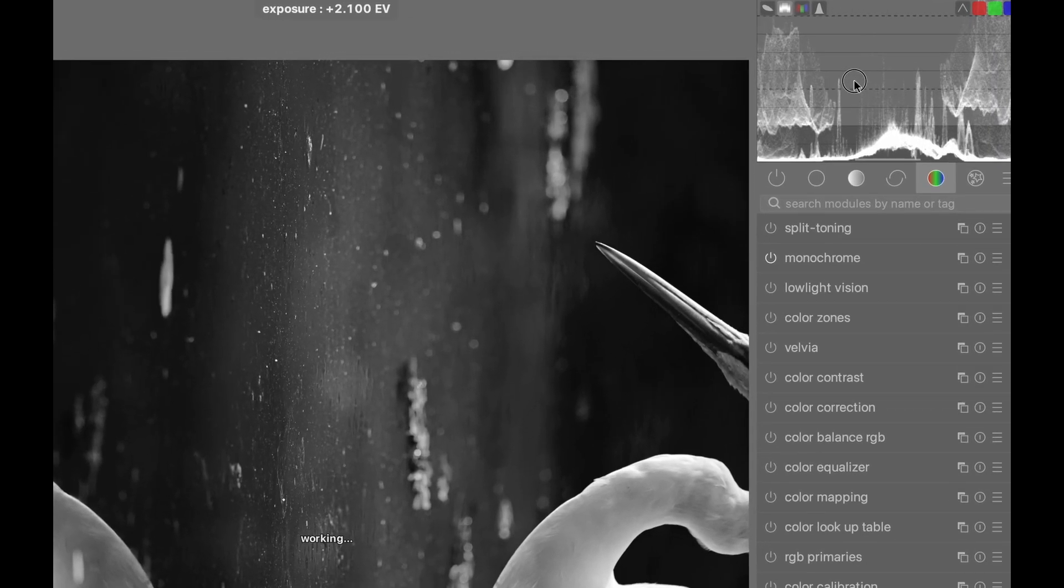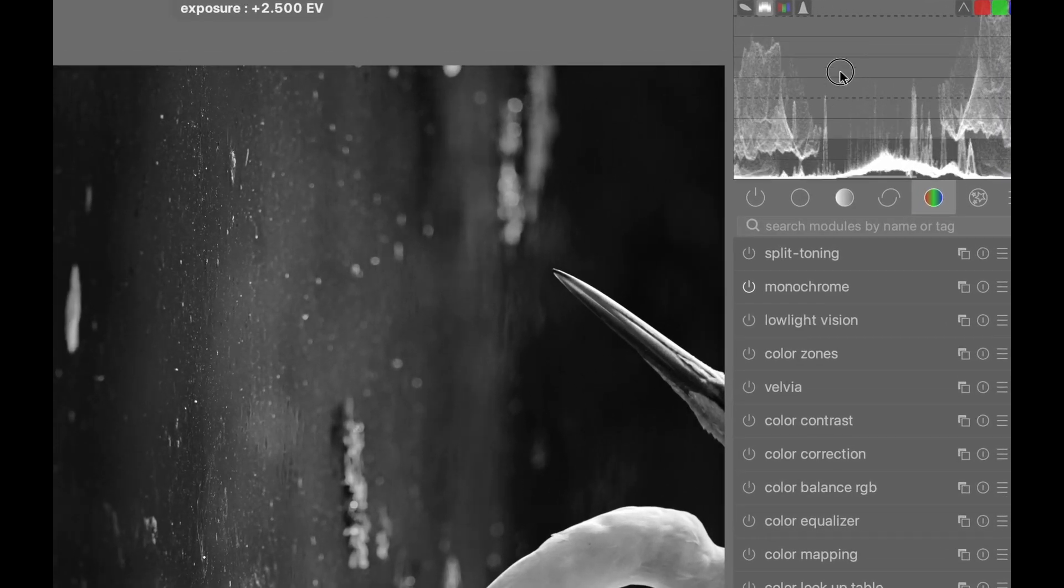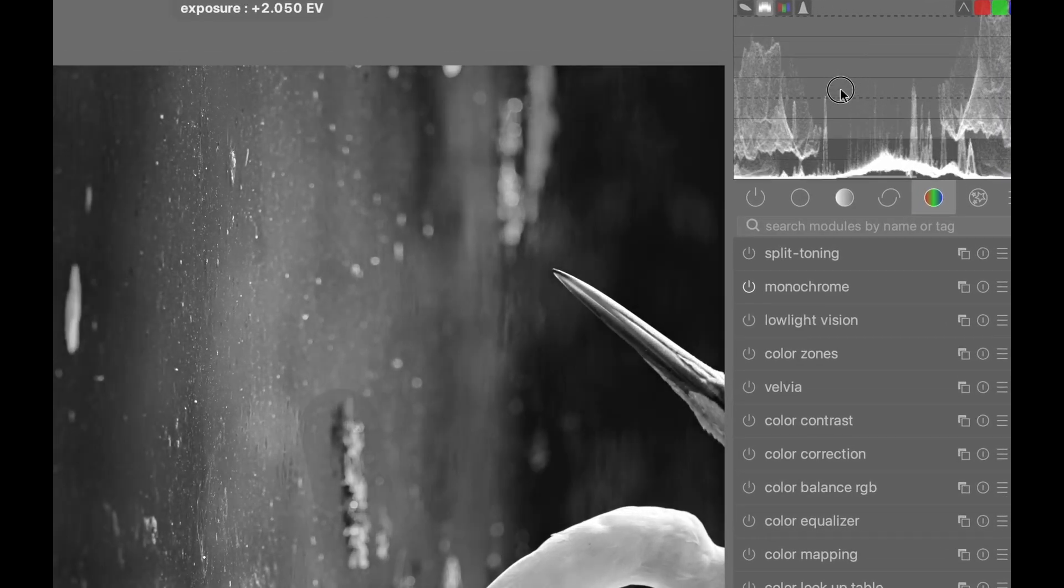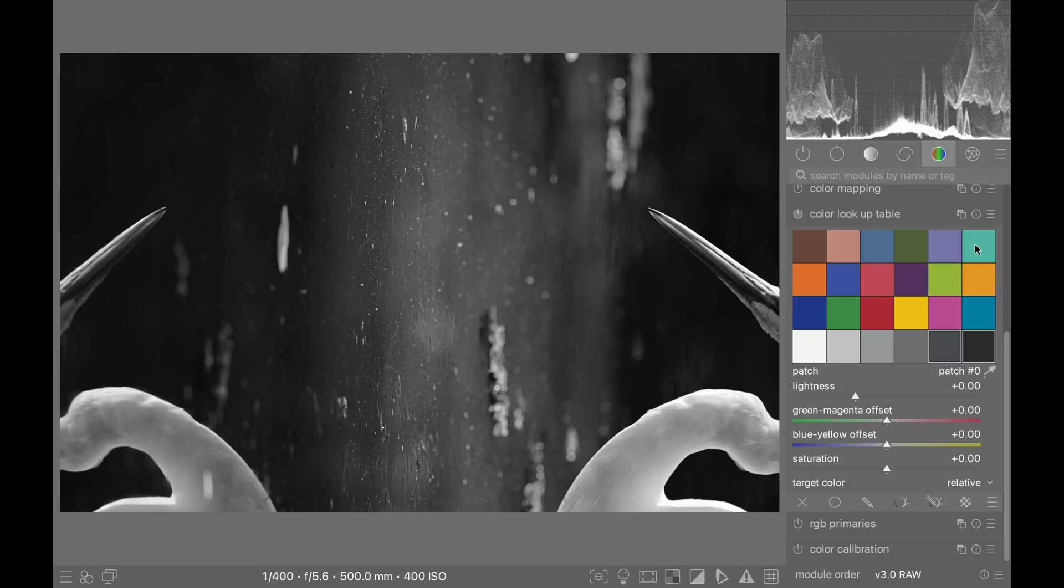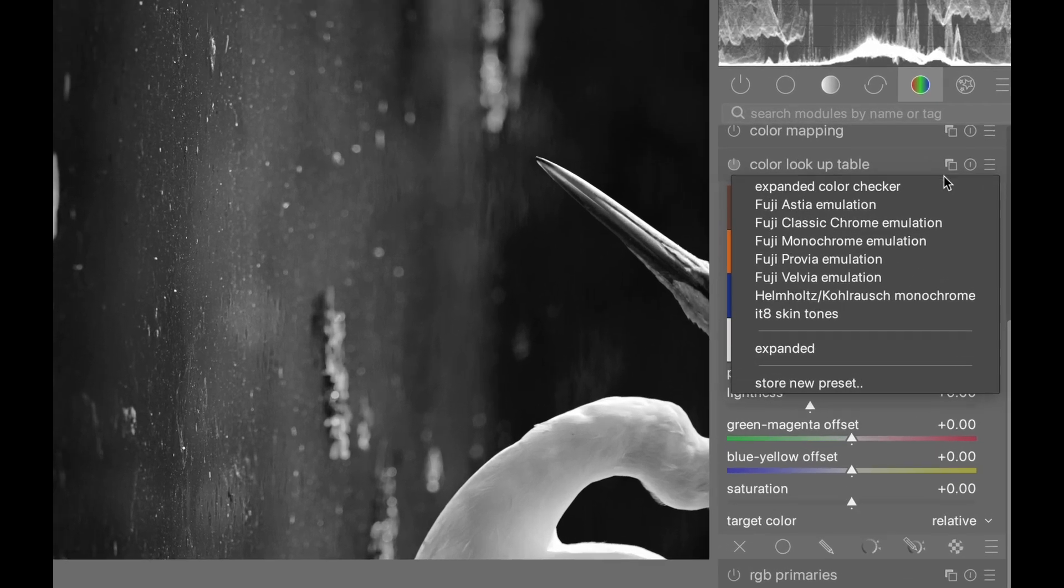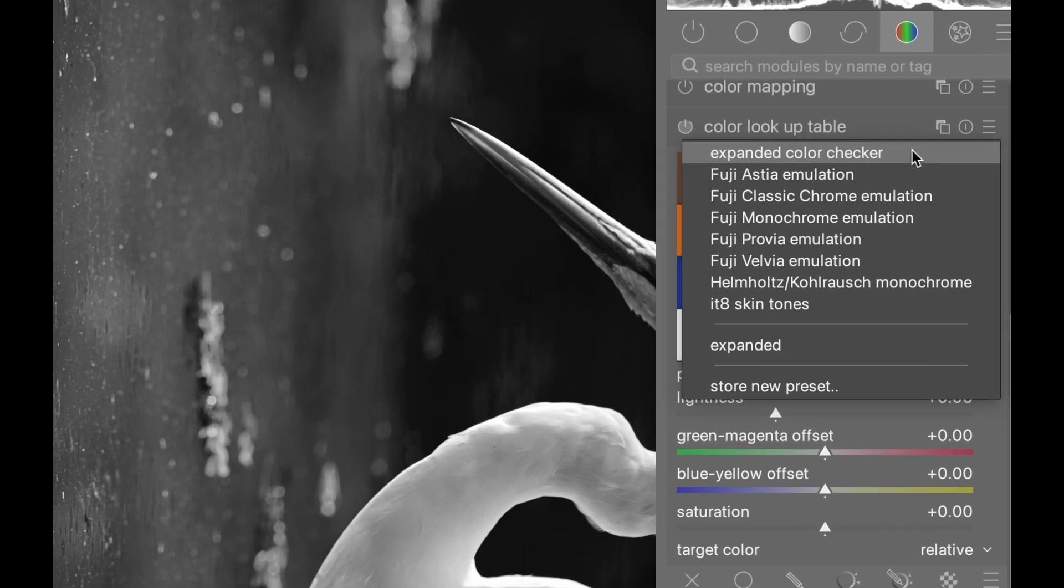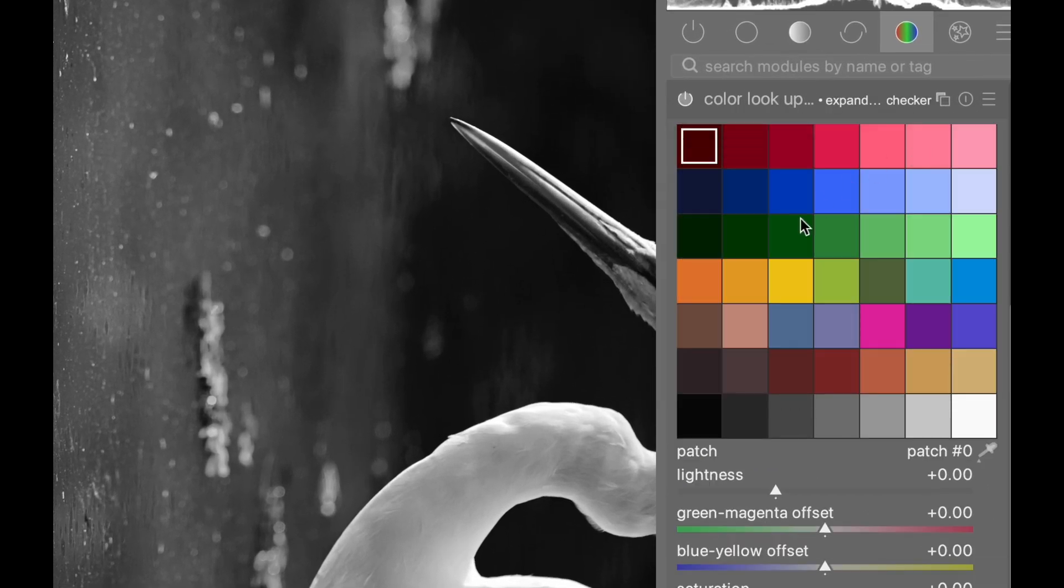Number 10: The color lookup table, which I consider my secret weapon, has a new expanded color checker preset so you can do more targeted color adjustments.